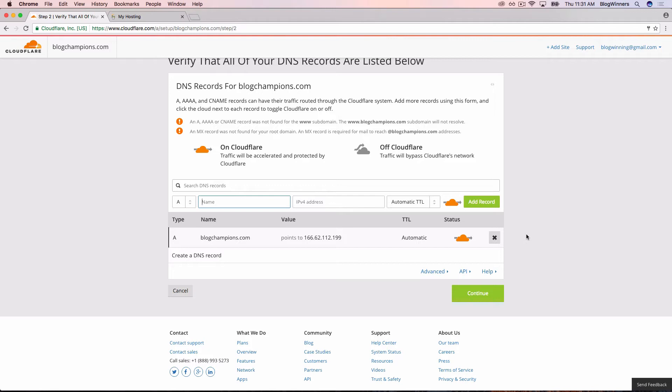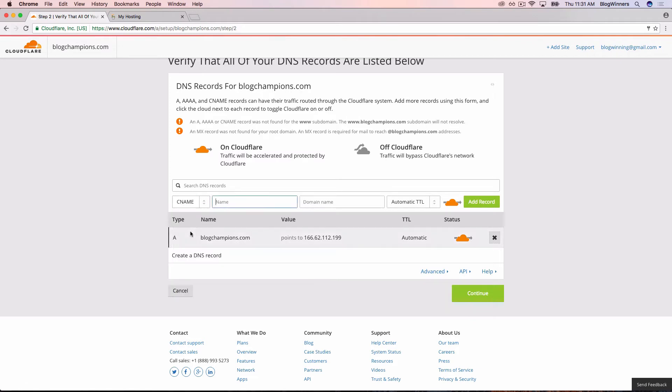We're going to click over here in A, and we're going to come down to CNAME and select that. Now in CNAME, we're going to type in www. This is telling it to point to www.blogchampions.com.